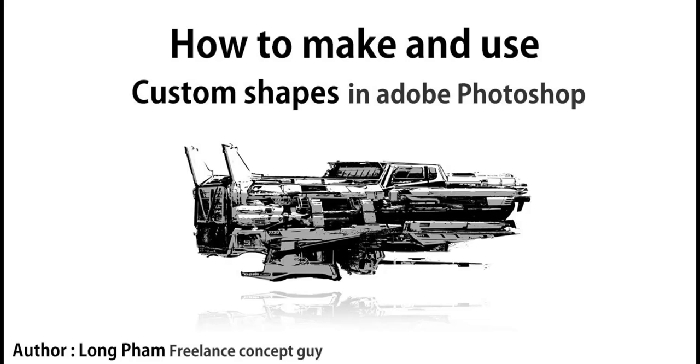Hello everyone, Longfam here. Today, custom shapes in Photoshop for illustration and design.